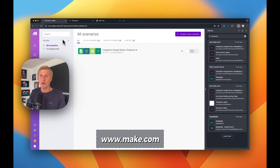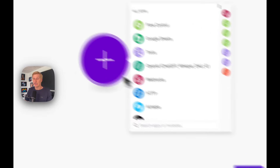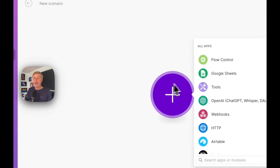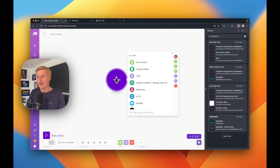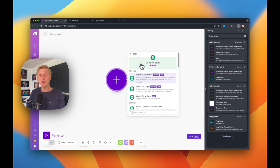Once you are logged in at Make.com, you can create a new scenario. It will ask you for the first initiator — basically a trigger that is going to start the entire sequence of workflow we're creating. For that, we're going to be choosing Google Sheets, and once you pick Google Sheets, it will ask you to connect to your Google Sheet. Follow the instructions and it will connect.